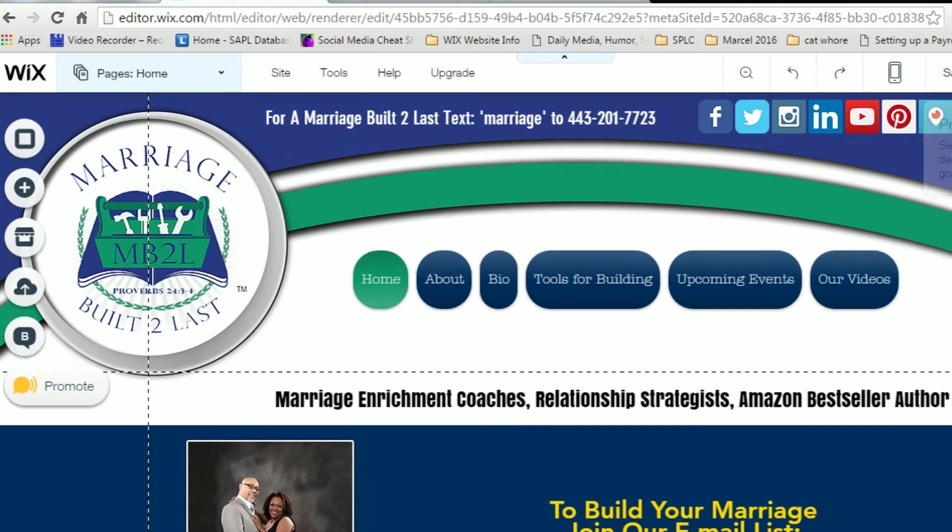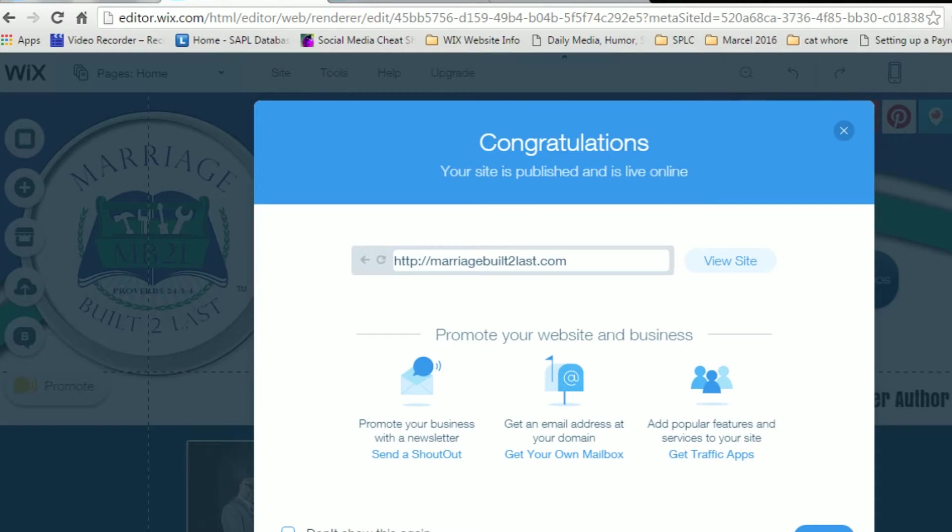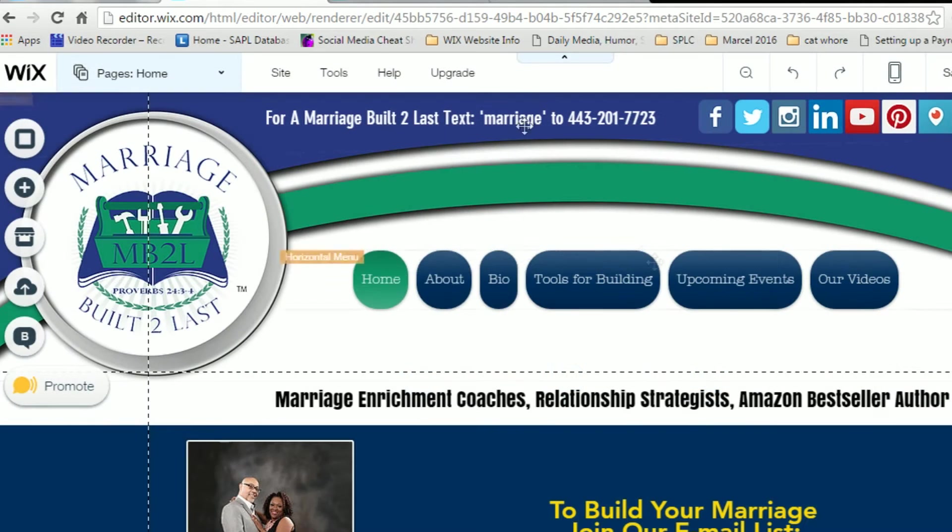And then once you paste that in there, you're going to want to go ahead and publish your site. Awesome, congratulations, your site is published.